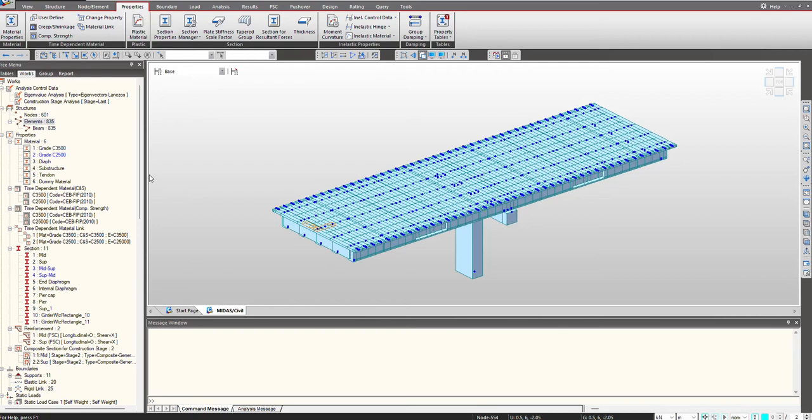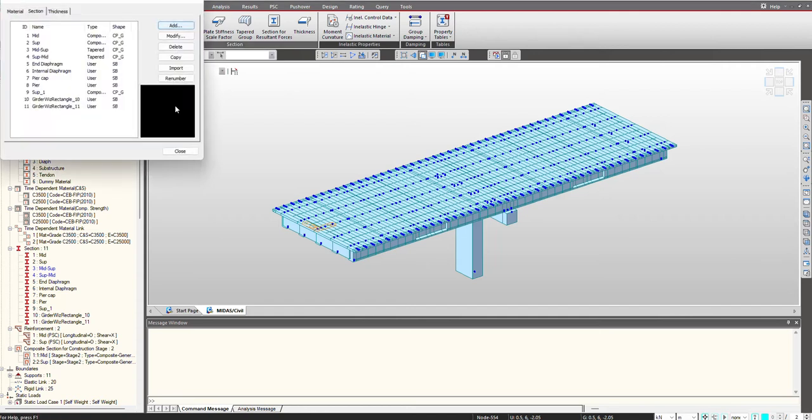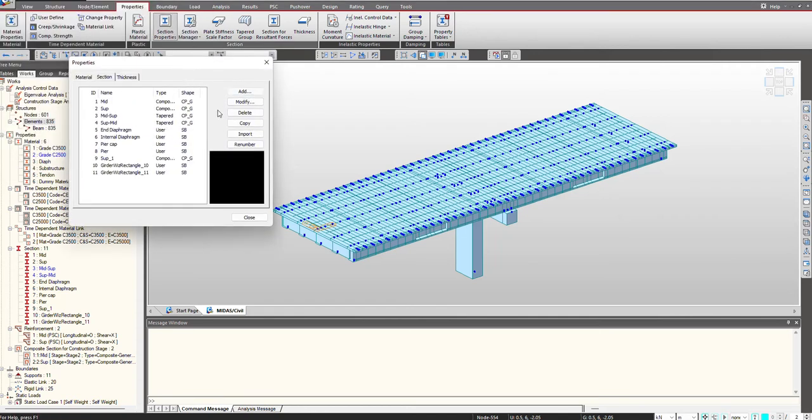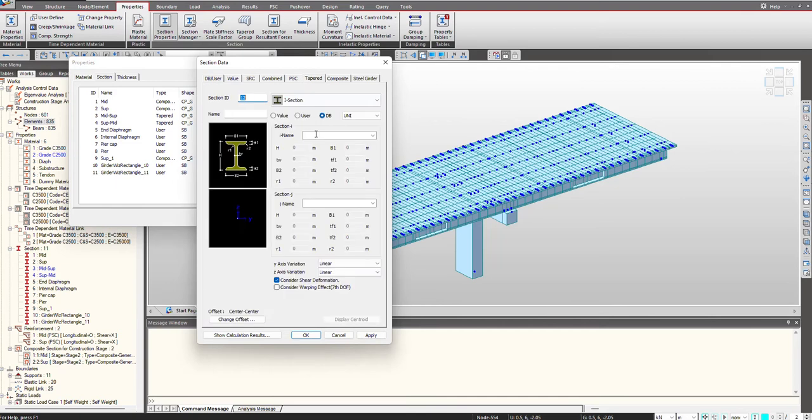For that, Midas offers these tapered section and tapered group features with the help of which we can define tapered sections easily. In this video we will be defining these sections from scratch. If I go to the Properties tab and under Section Properties we click on Add, here we are having a separate tab for tapered section.